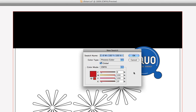Also notice how we can give the swatch a name — a common sense name. Instead of using the CMYK values, let's go ahead and call it 'logo background.' So we'll name the color logo background, and then let's click OK.